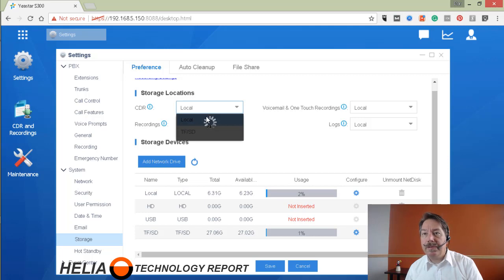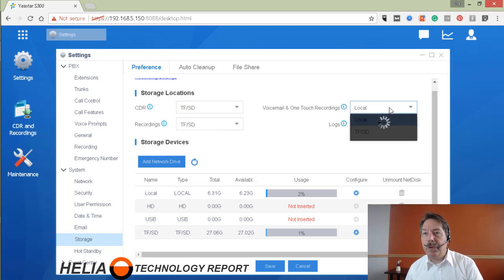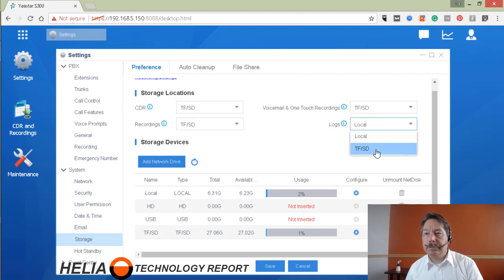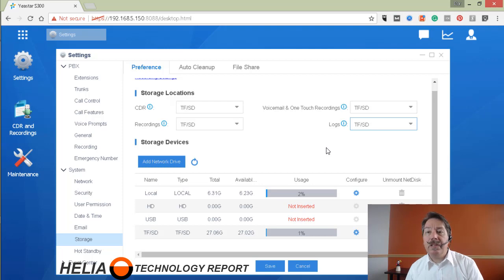Also for the CDRs it becomes available for each and every one of these. Let's have a look at the USB and then the hard drive.